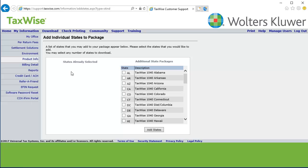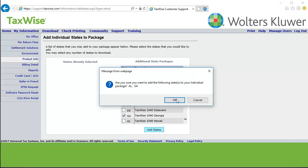In the Additional State Packages box, select the state packages you want to add. Click Add States. Click OK.